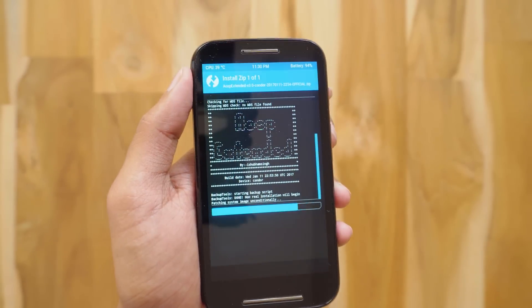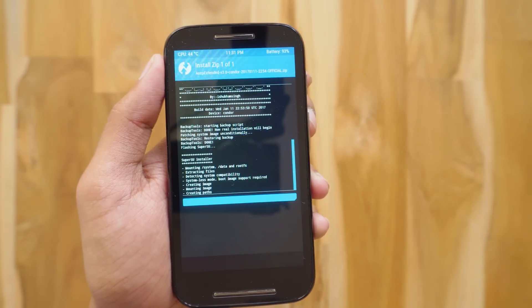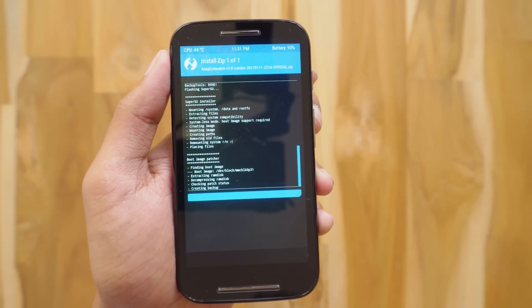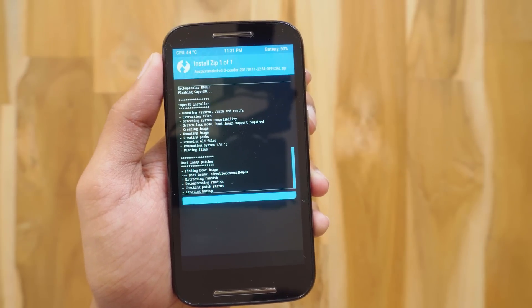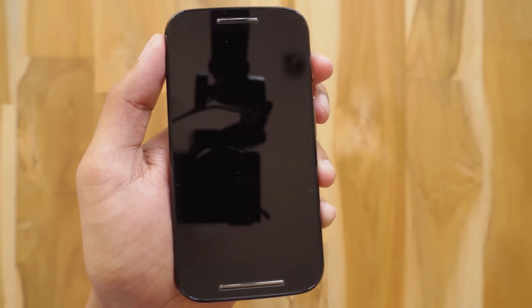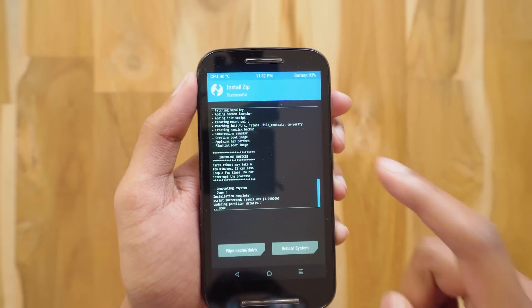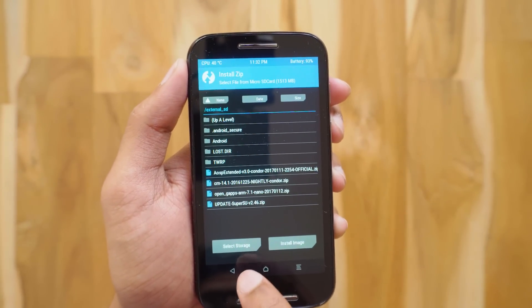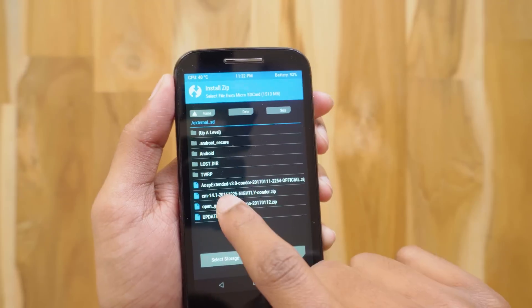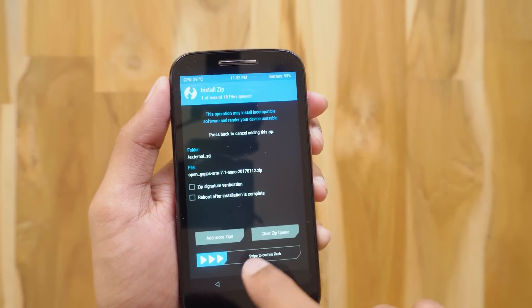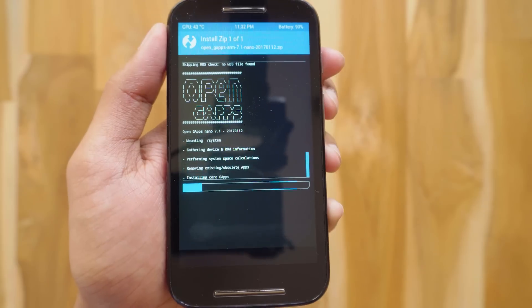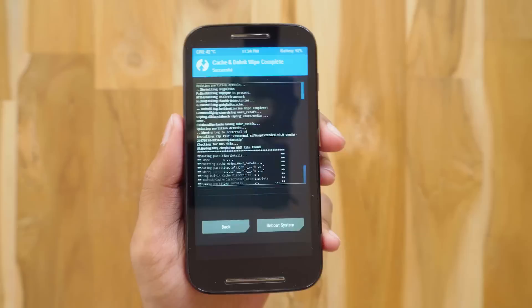You can also install CyanogenMod — now known as LineageOS — in the same way. Just download the ROM and follow the same procedure. Once the flashing is done, go back and flash the OpenGApps zip file in the same way. I'll leave a link to these files in the description box below, you can download them from there.